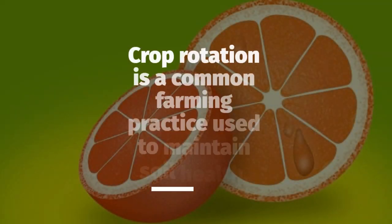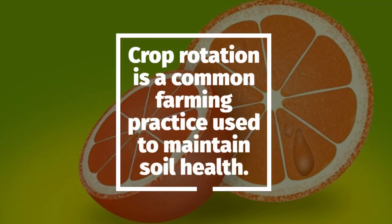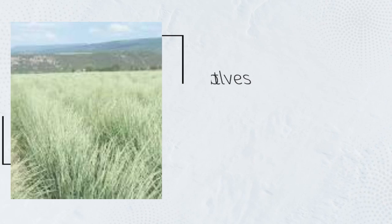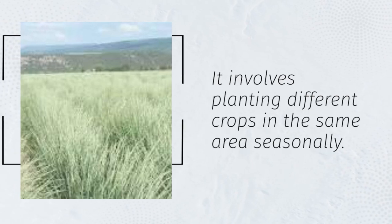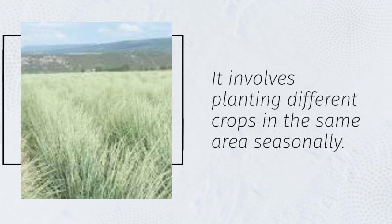Crop rotation is a common farming practice used to maintain soil health. It involves planting different crops in the same area seasonally.